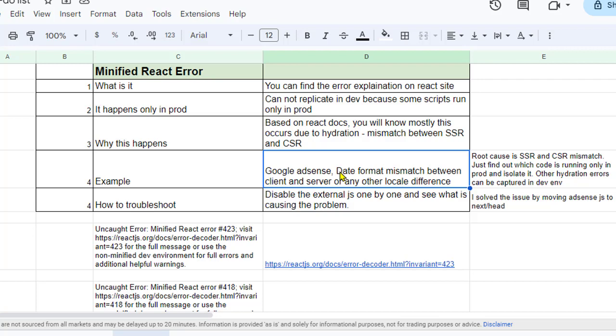Basically, what is happening is that SSR and CSR output is not matching, and that is why these kinds of errors are happening. What you have to do to fix this issue is find the JavaScript code that is running only in the production environment and not in the development environment, because that's why this error is happening only in production.